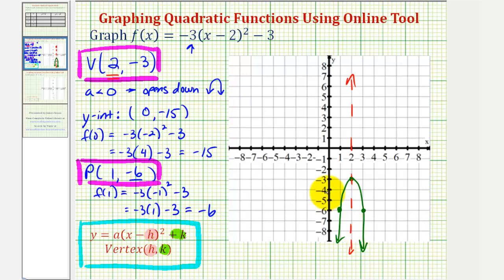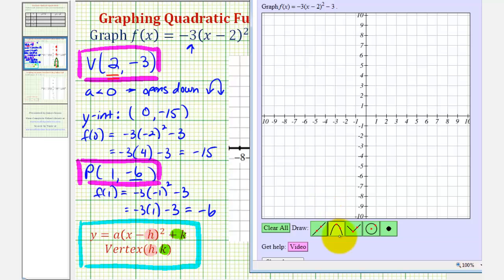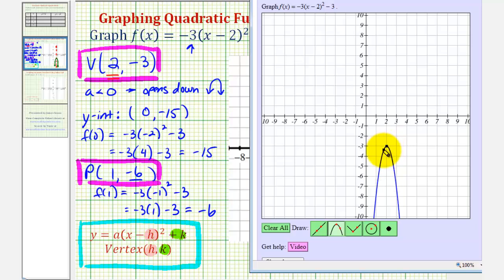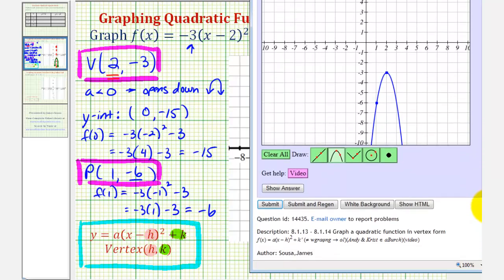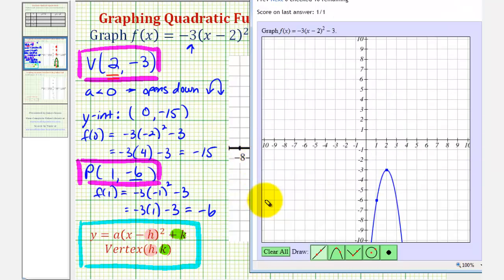Now let's go ahead and graph this using our online graphing tool. First step: select the parabola graphing tool. Next step: click on the vertex, which is two, negative three, here. Next step: click on our second point, which has coordinates one, negative six, here. Now let's go ahead and check it. Notice how our score is one out of one, which means we did graph this correctly. I hope you found this helpful.